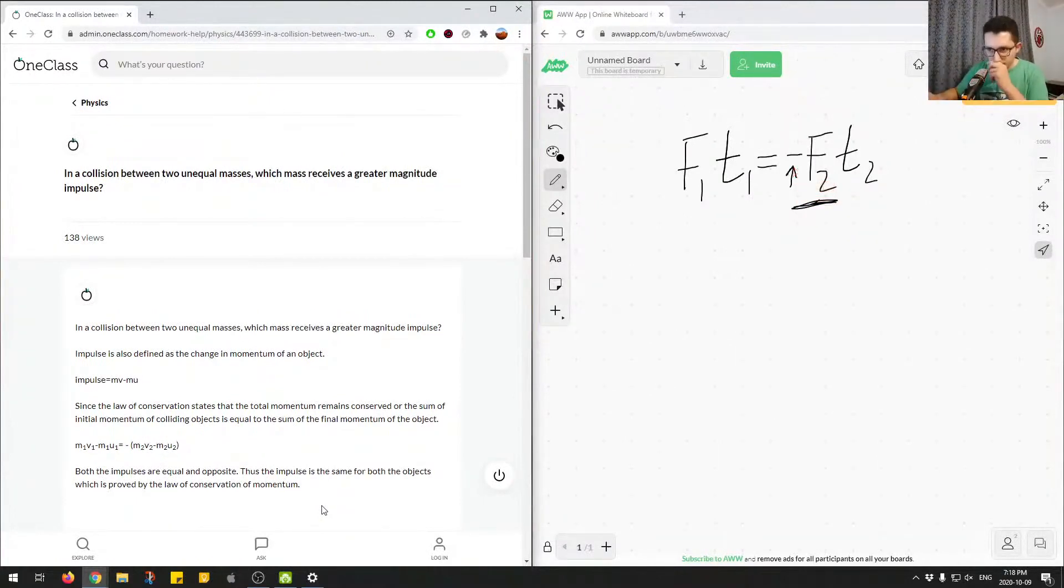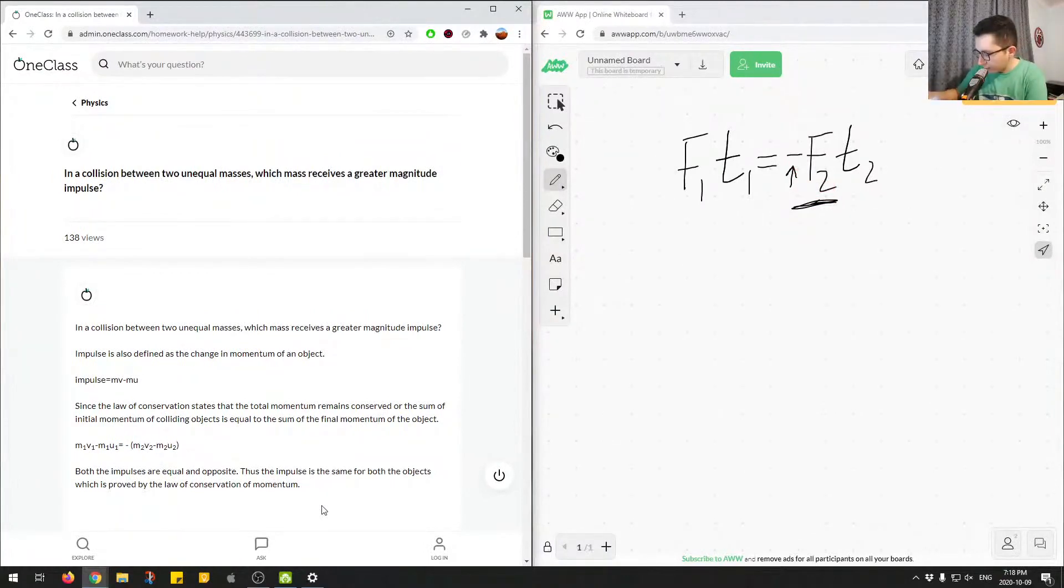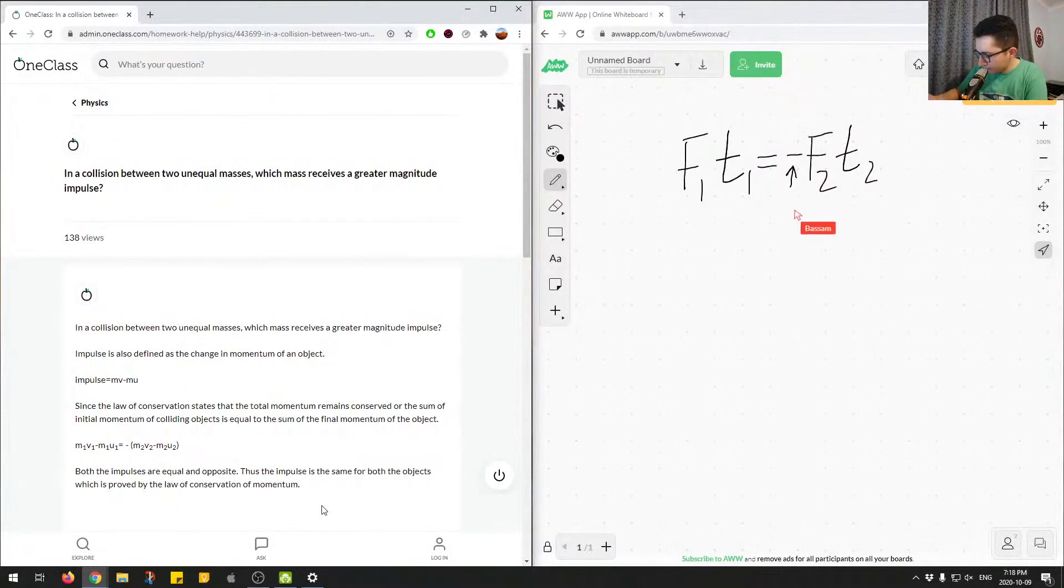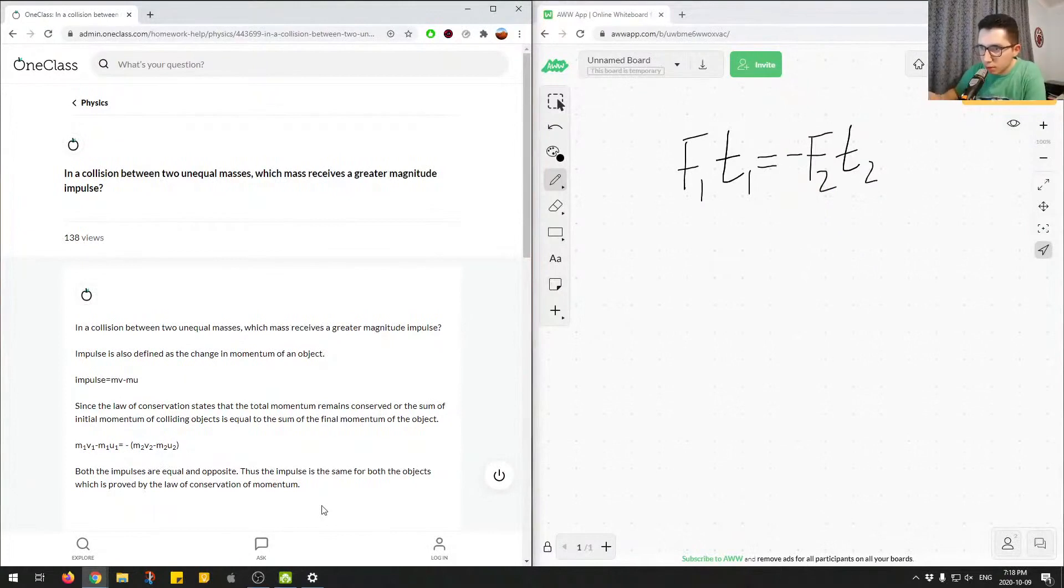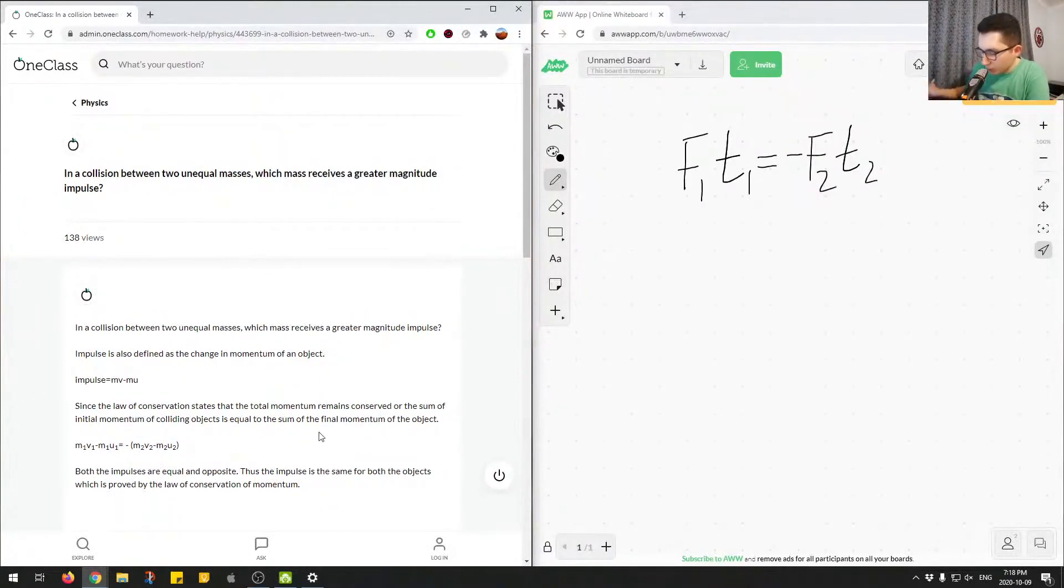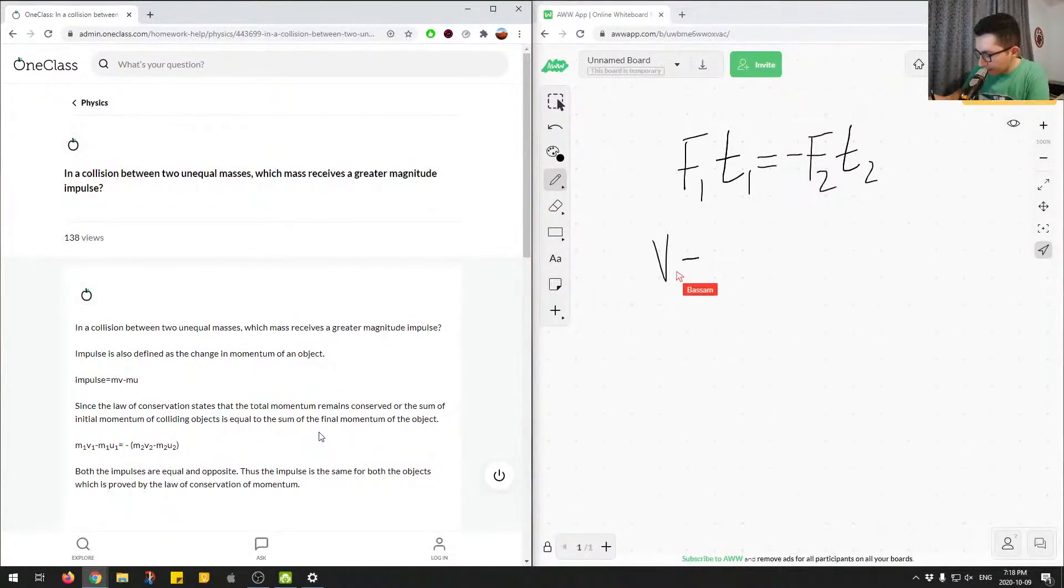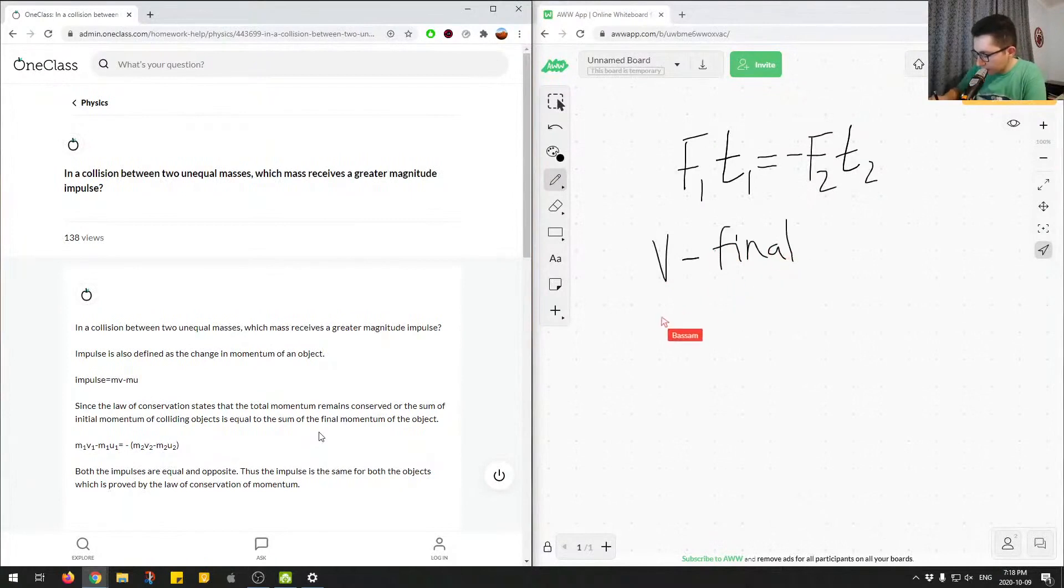And going from there, we can kind of take a look at this. So we know, let's say we define there's a final velocity and there's an initial velocity.